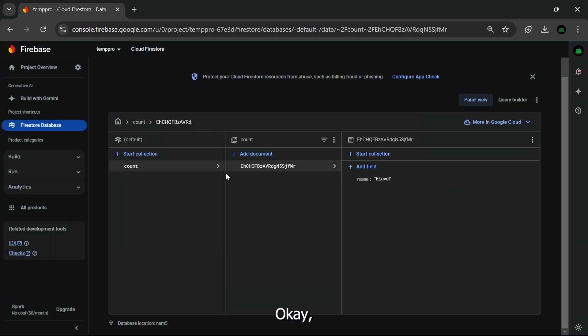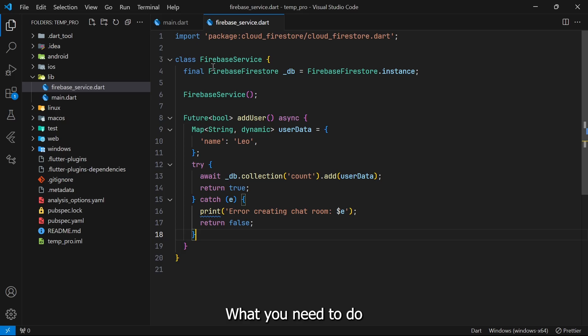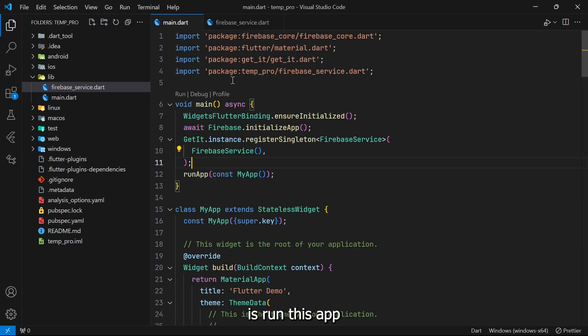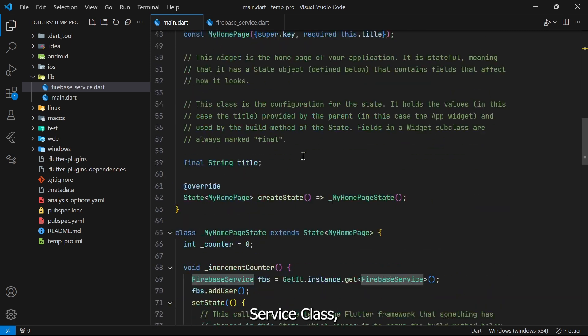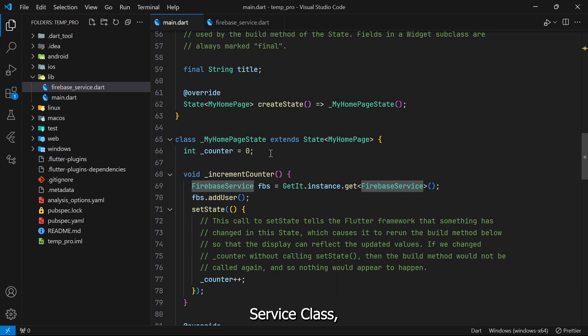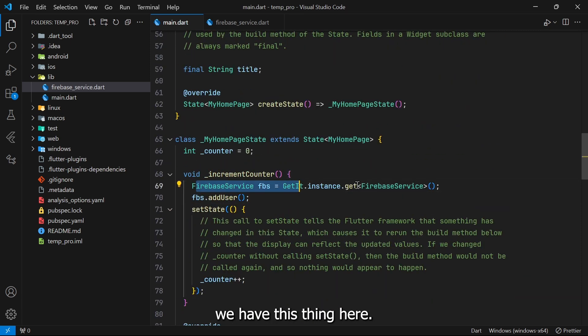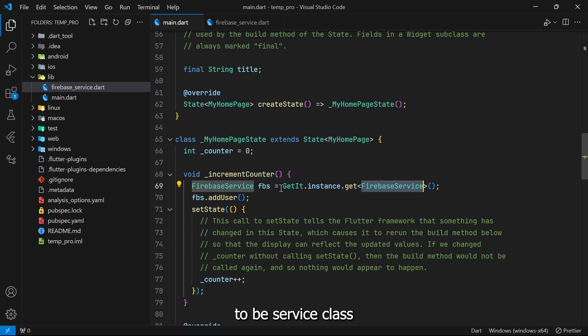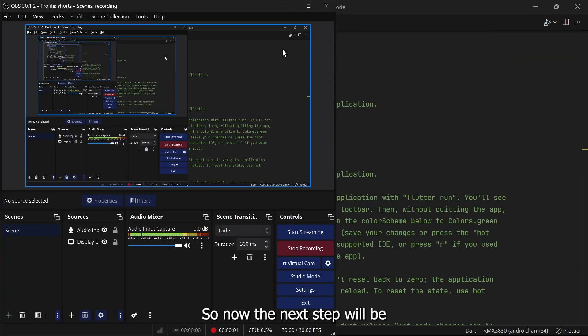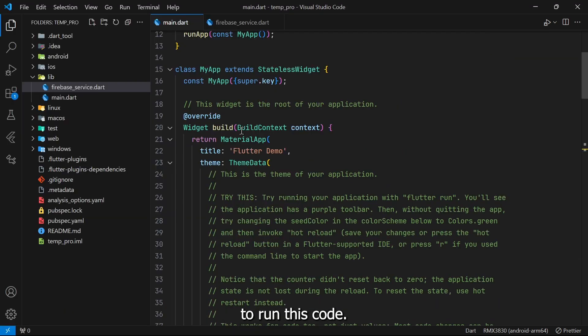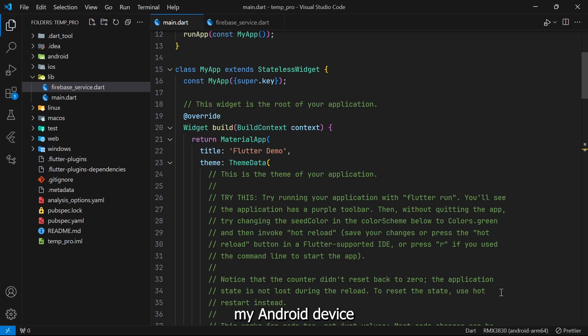Okay, so we have our database with us. What you need to do is run this app and this will work. Using our Firebase service class, we have this thing here. We are getting the instance of our Firebase service class and then calling the function. Let's run this project in our Android device and check.